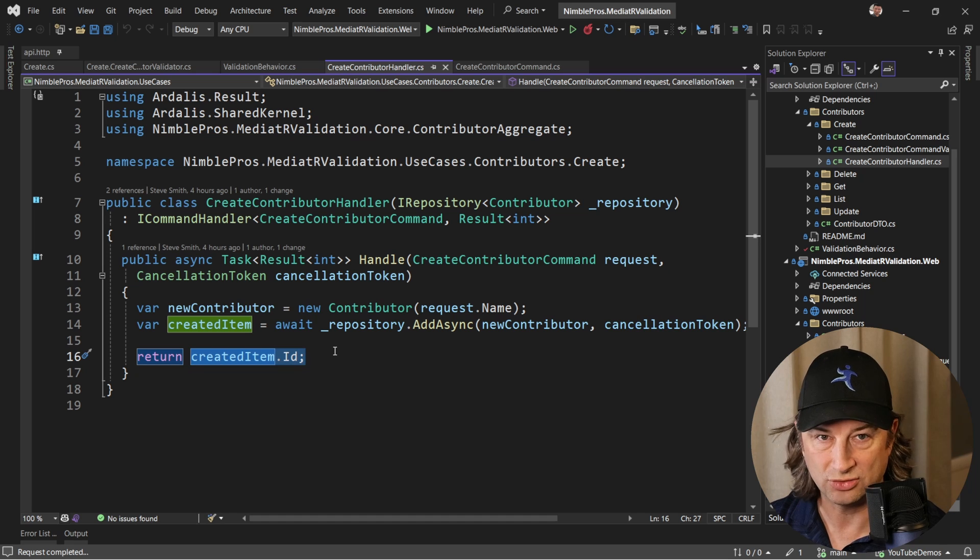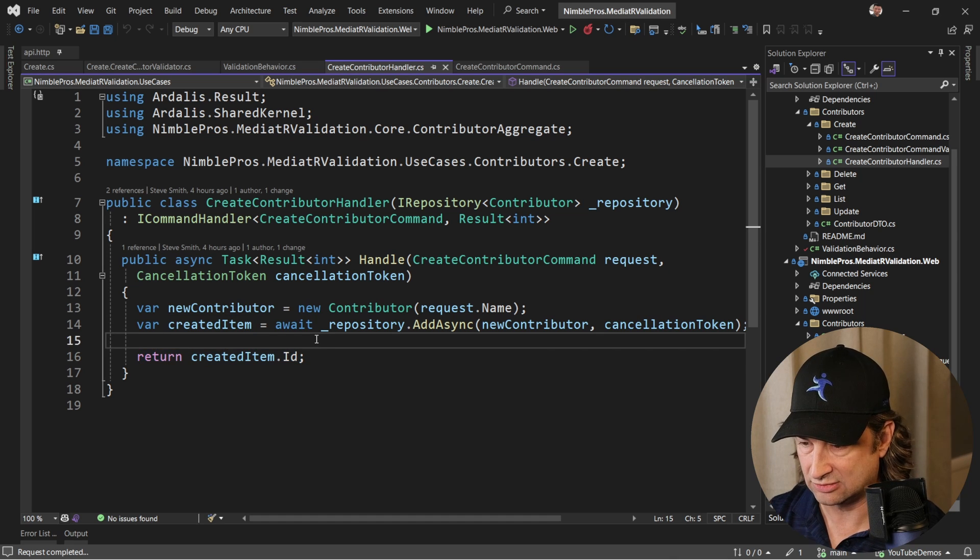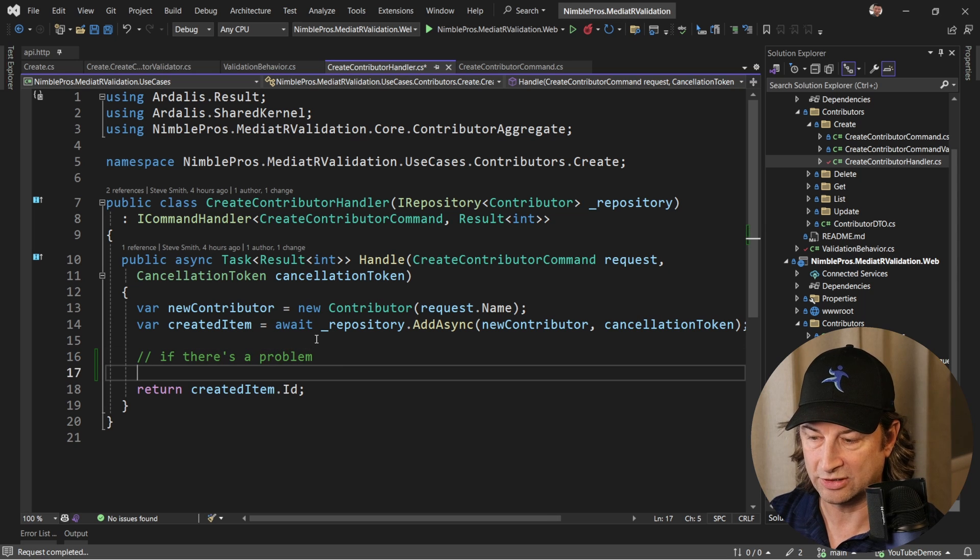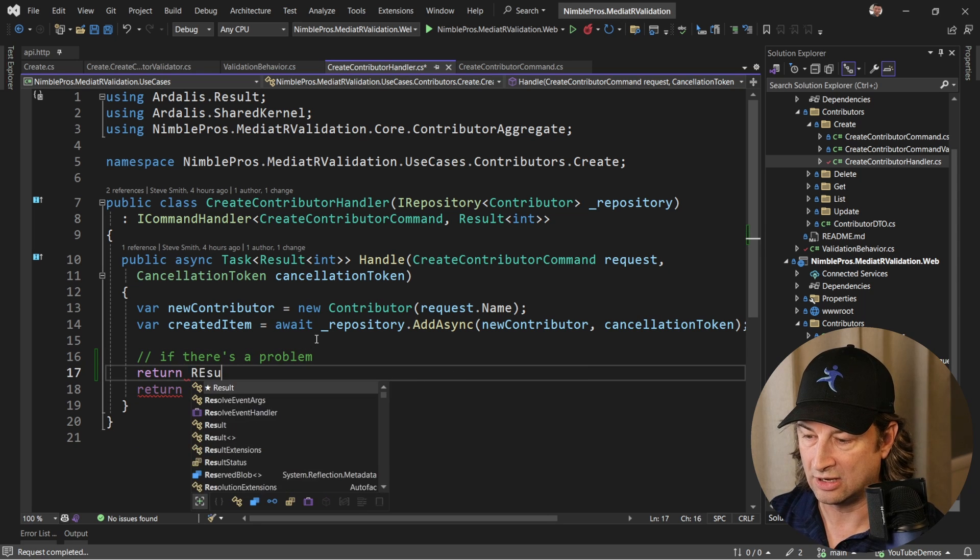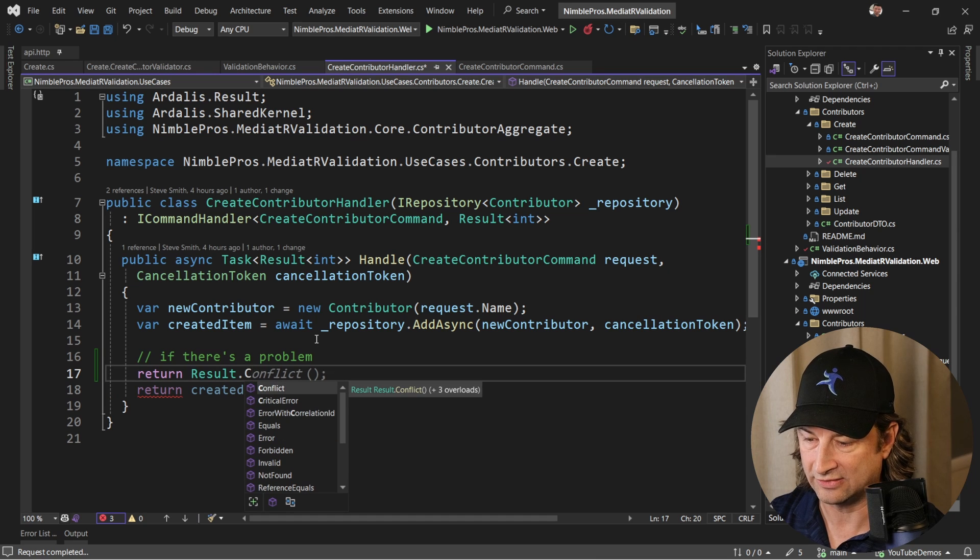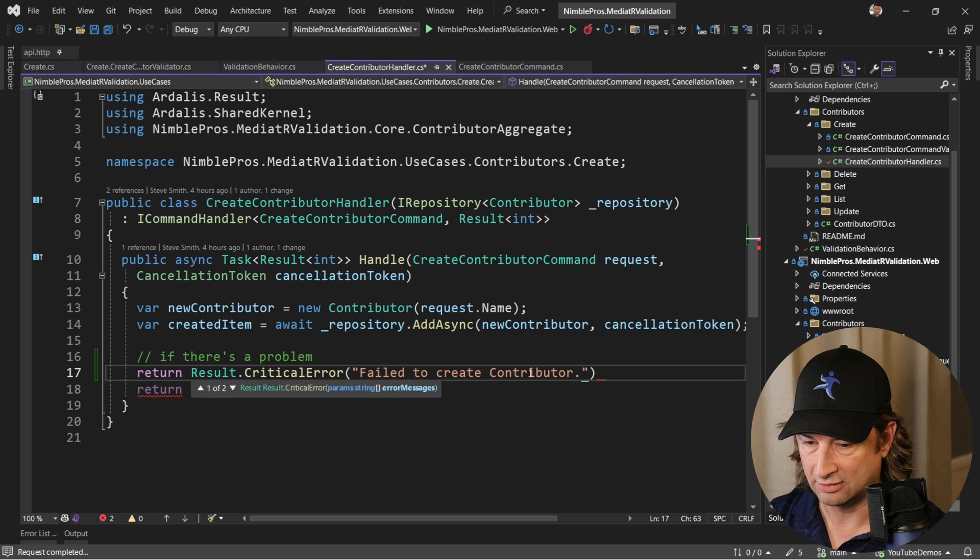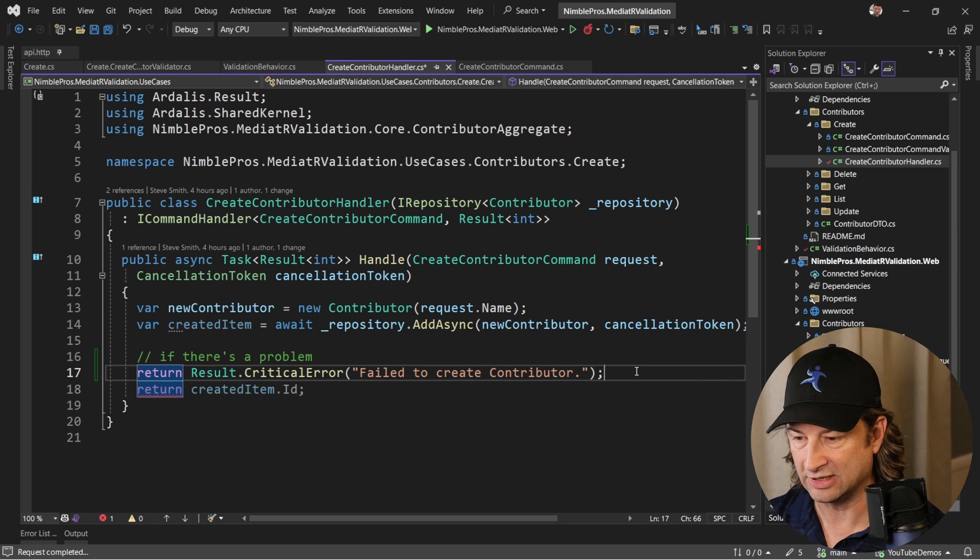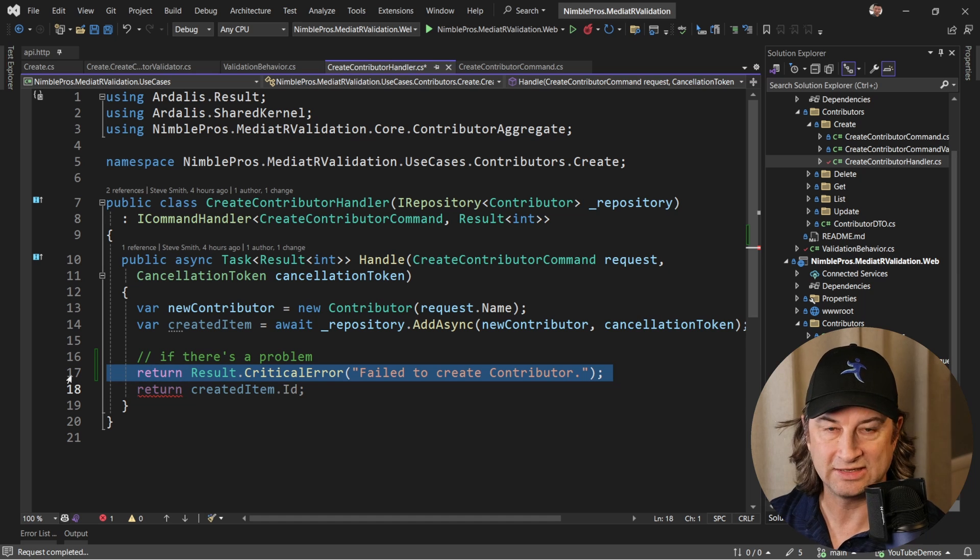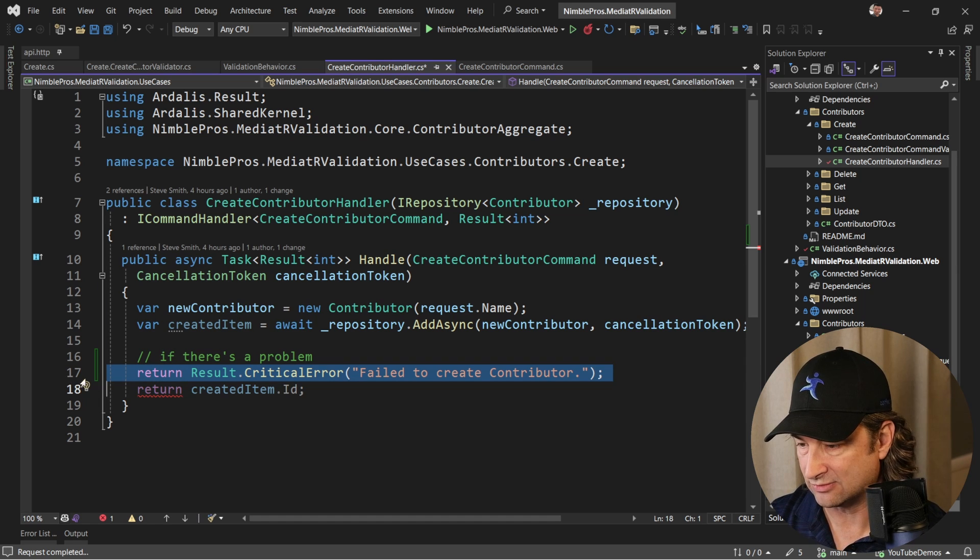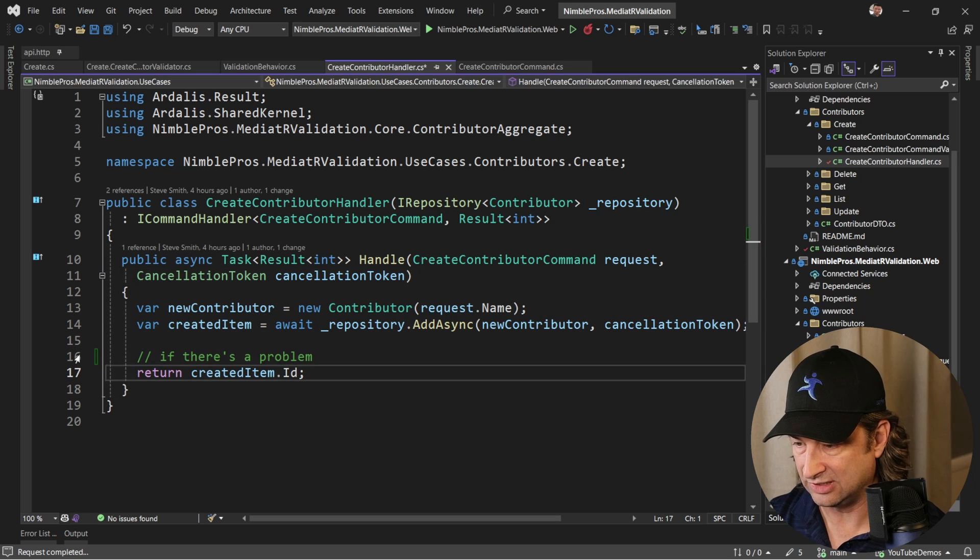But what if we had a problem? We could say something like return result.CriticalError and say hey, there was a problem creating the item, or failed to create contributor. Something like this is very easily done with this library and it also supports validation errors, and that's what we're going to show here.